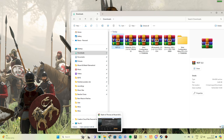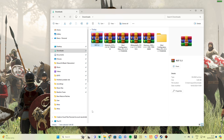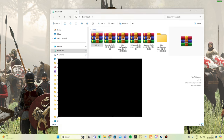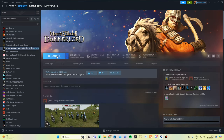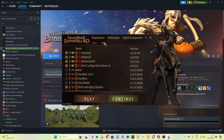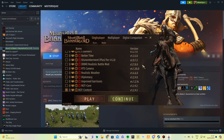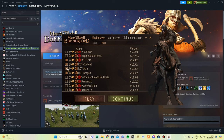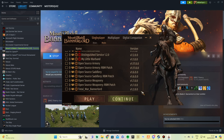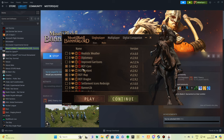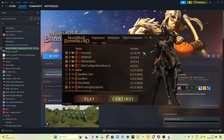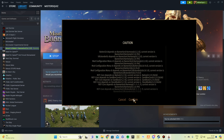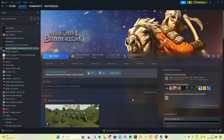Once you've installed all those mods into your Modules folder, open BannerLord and press Play. When the launcher opens, click Single Player, then Mods. You'll see the four prerequisite mods — make sure all four are highlighted. Scroll down to Realm of Thrones and make sure those are highlighted and in the correct order. Once everything is highlighted, press Confirm.